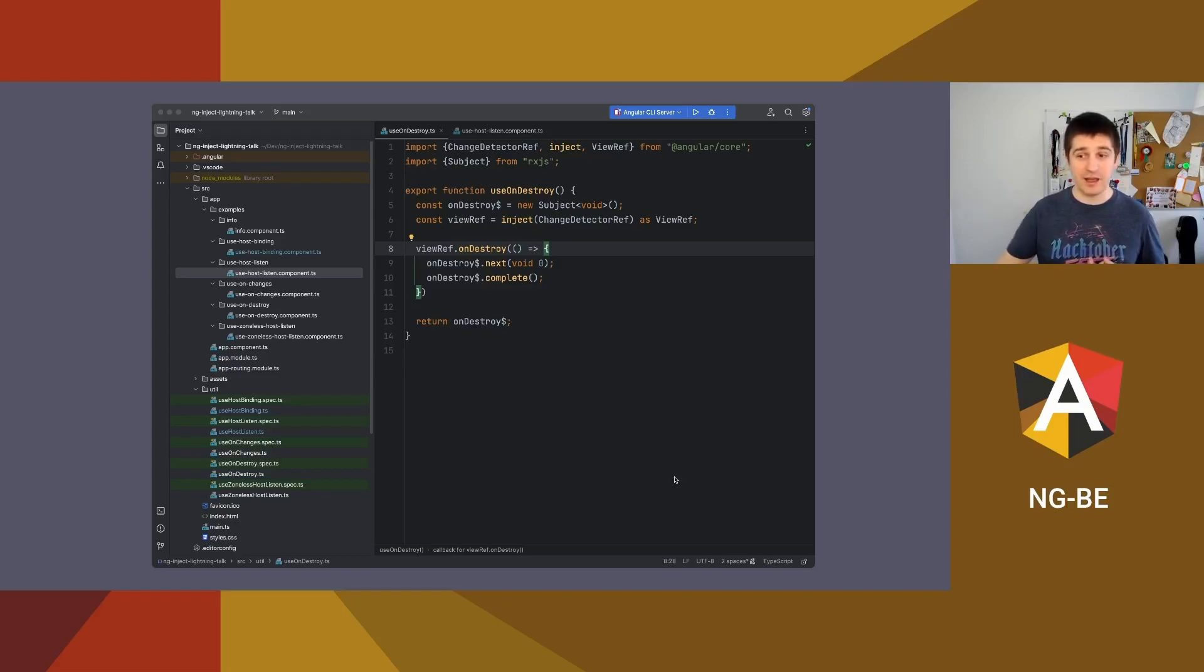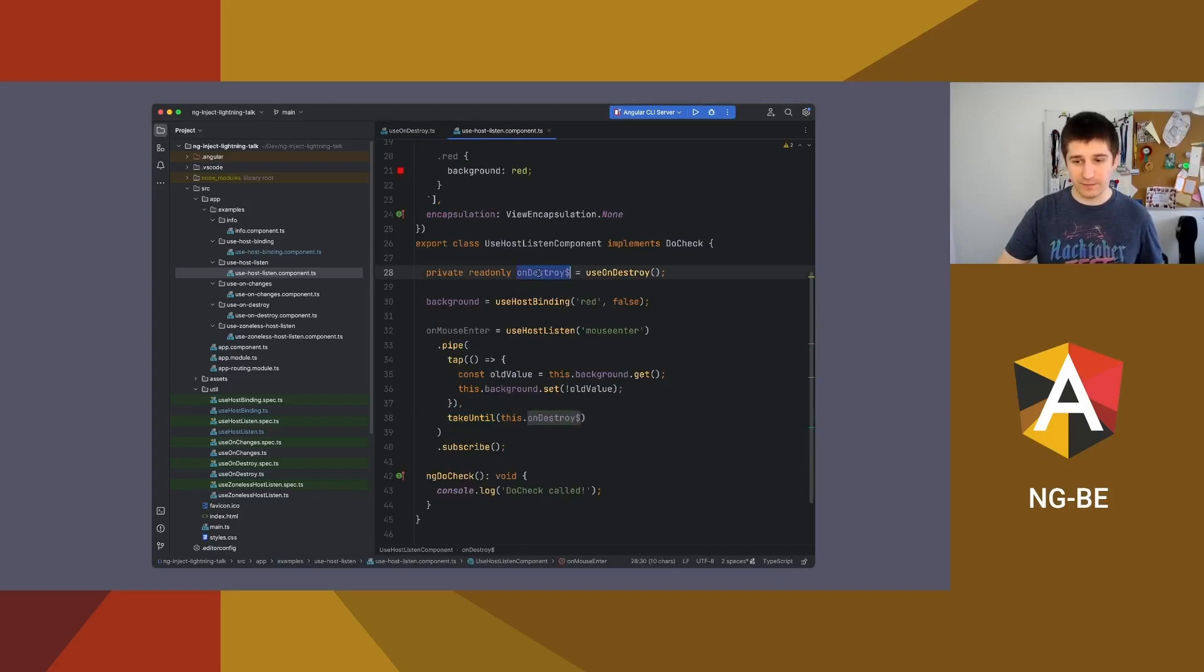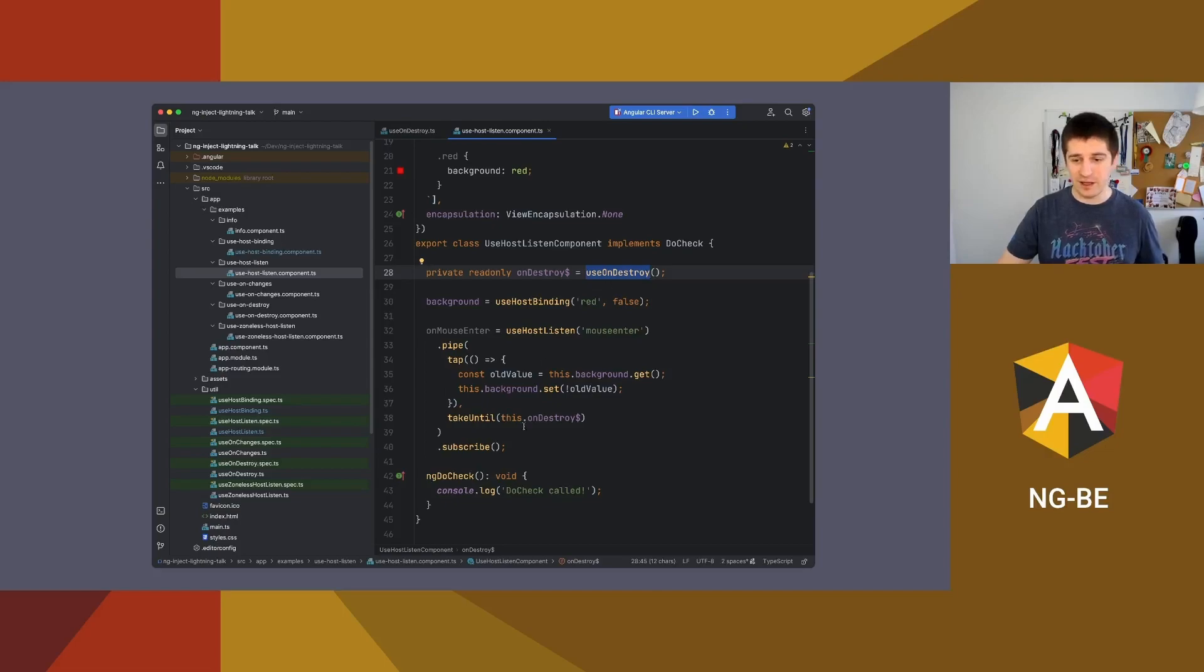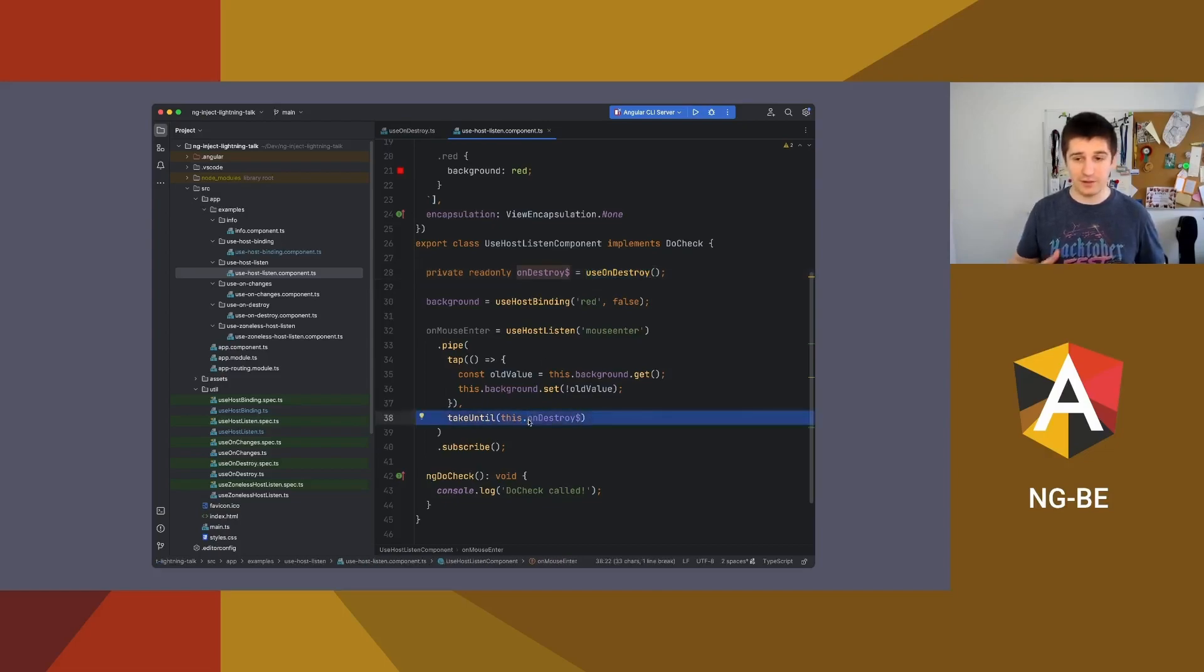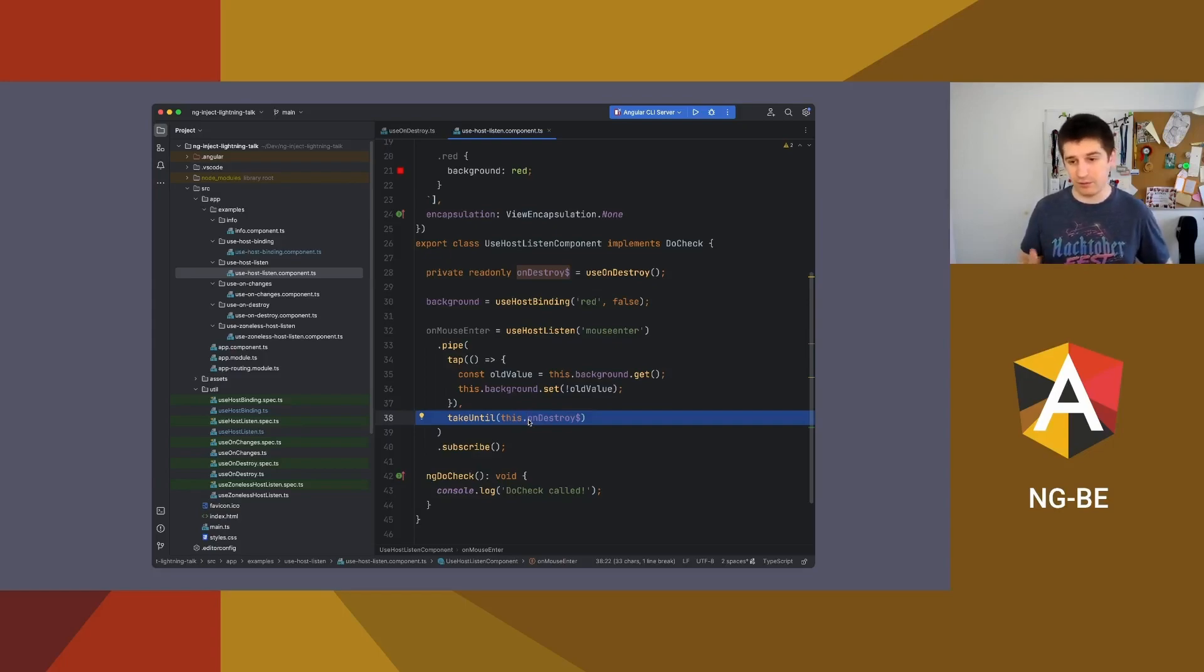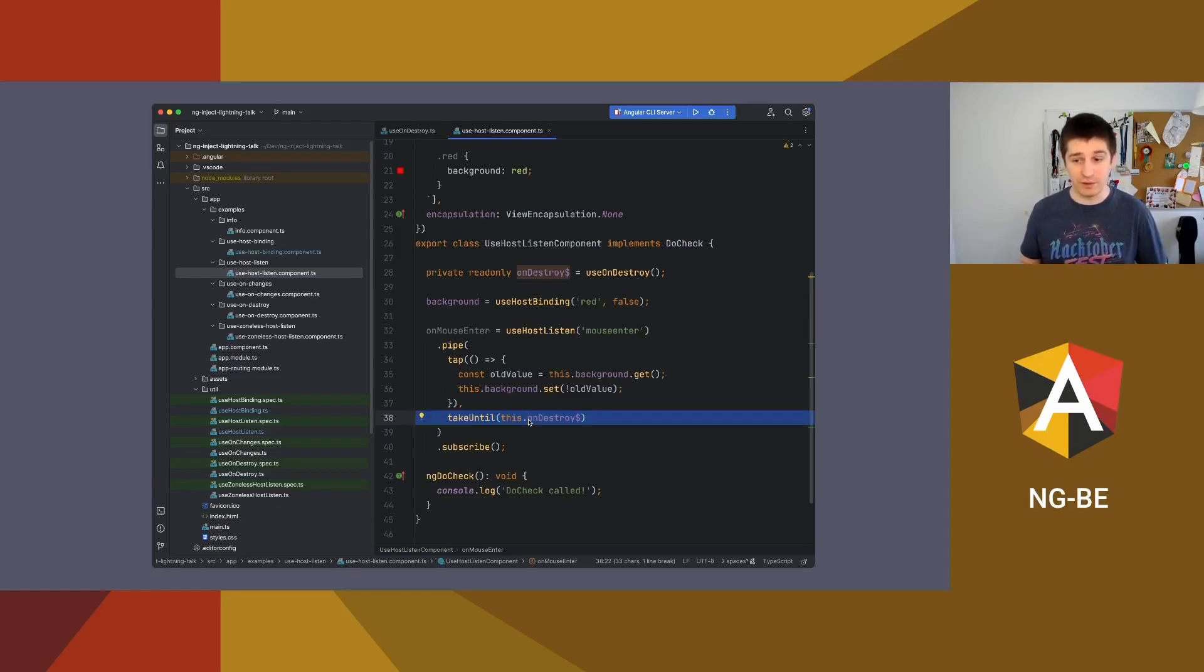How to use it? It is very simple. You just need to create a field, for example, on destroy that equals to use on destroy, the result of my function. And later you can use it in take until operator. What's more, you can create a special operator or you can just return an operator from use on destroy. It works, it is simple, it is charged.